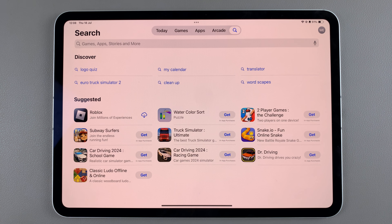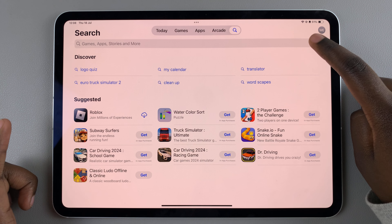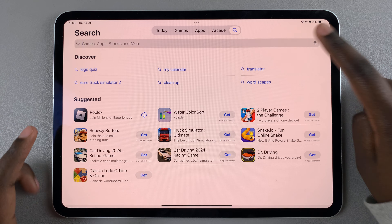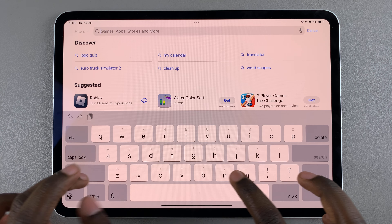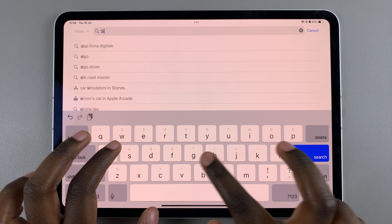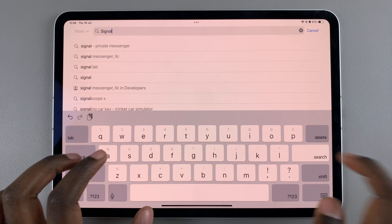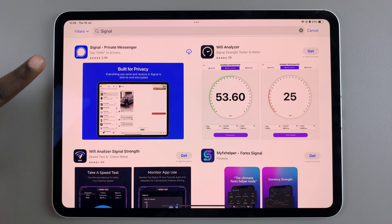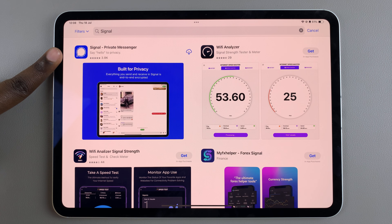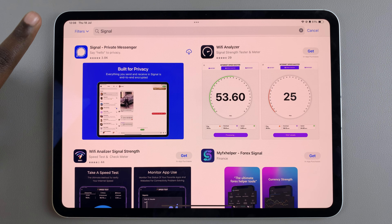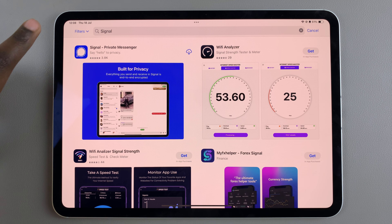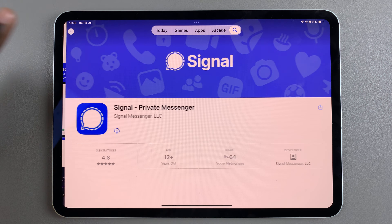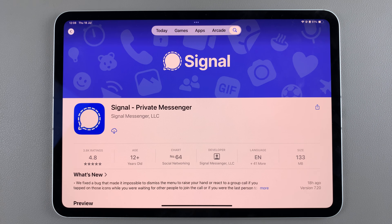From here, use the search feature and type in 'Signal.' In your search results, you should see it listed as Signal Private Messenger. Tap on it to view the app details.